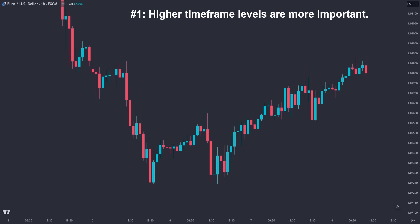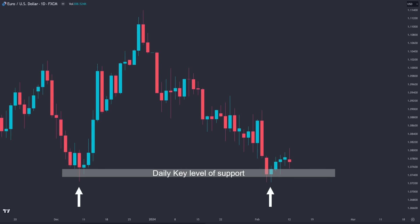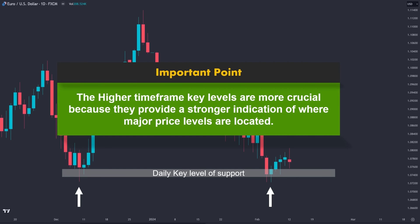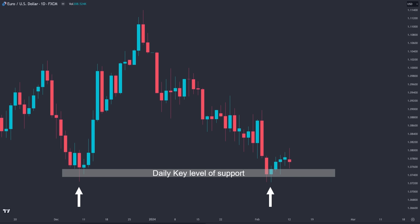Here on the EURUSD one-hour chart, we can see a strong downtrend. However, when the price failed to establish a new lower low and rejected this level twice, the market reversed. When we zoom out to the daily time frame, we can see that this area is considered a strong support area for the price. So despite the heavy bearish momentum on the one-hour chart, we witnessed a temporary reversal. The higher time frame key levels are more crucial because they provide a stronger indication of where major price levels are located and where the market is likely to react, due to their stability and reflection of longer-term trends.